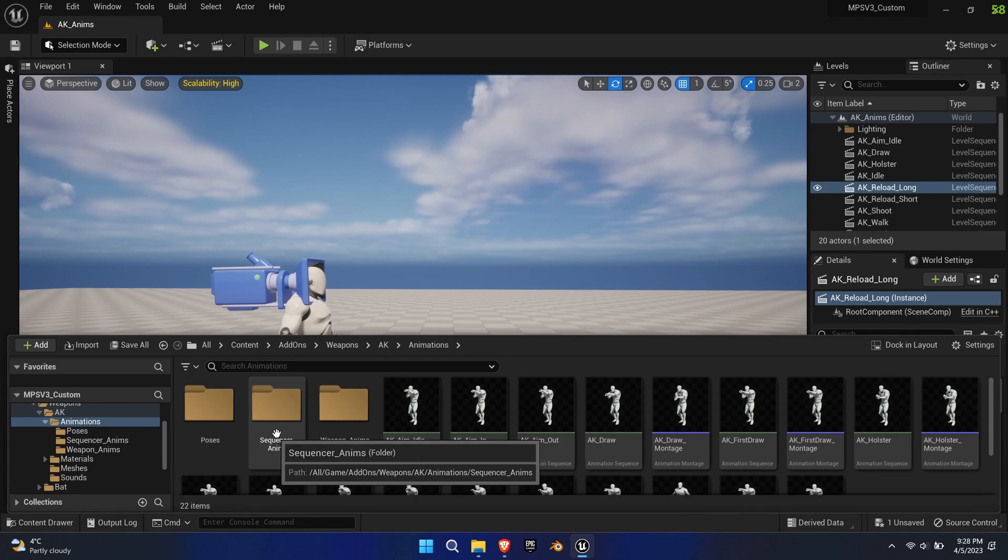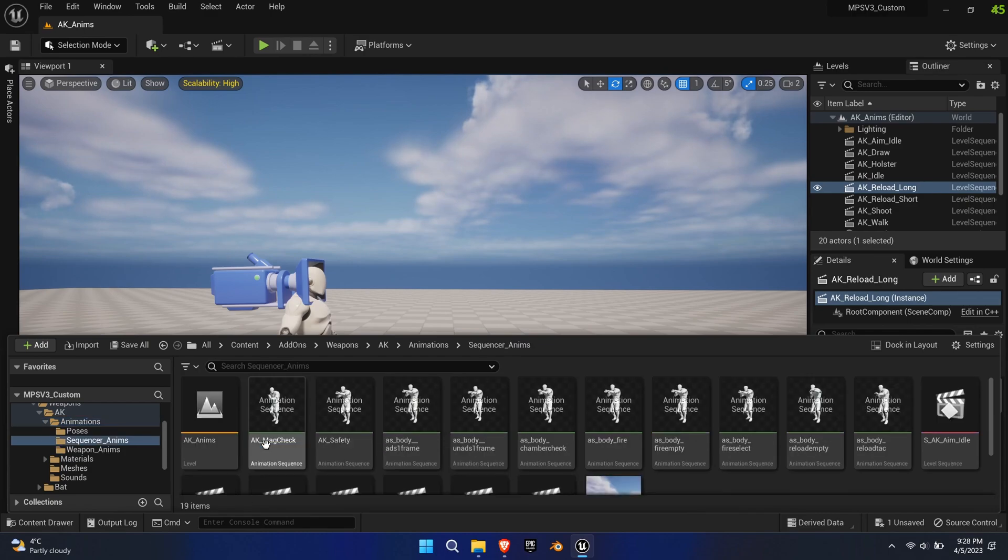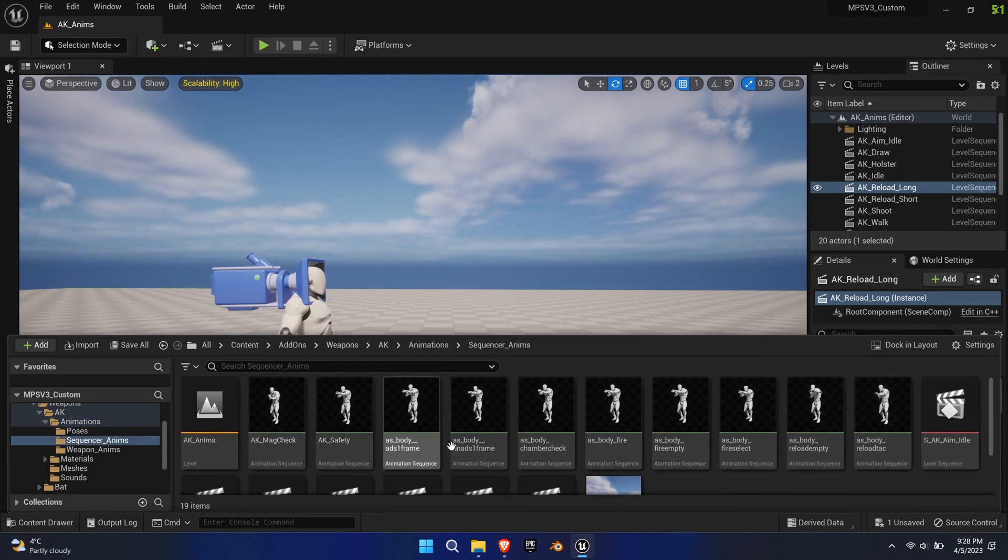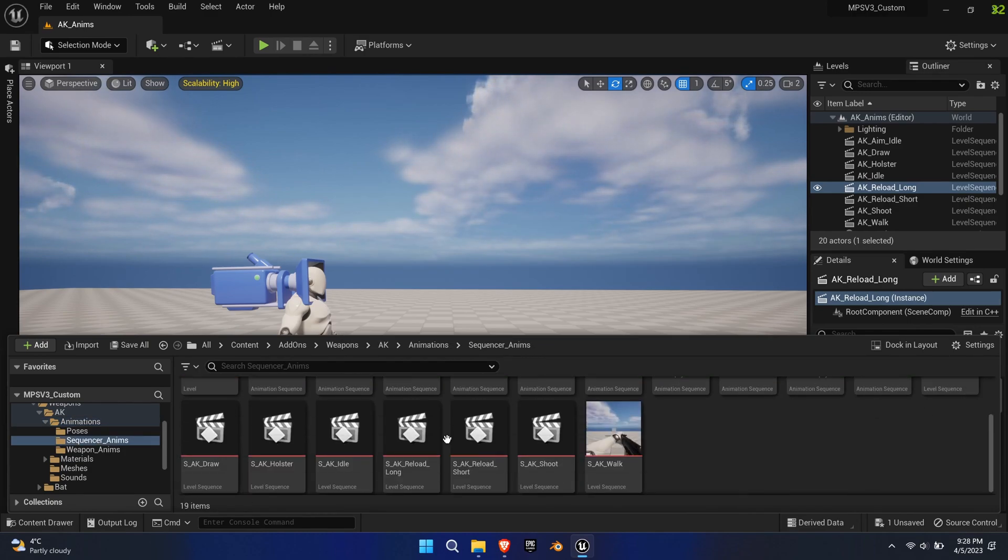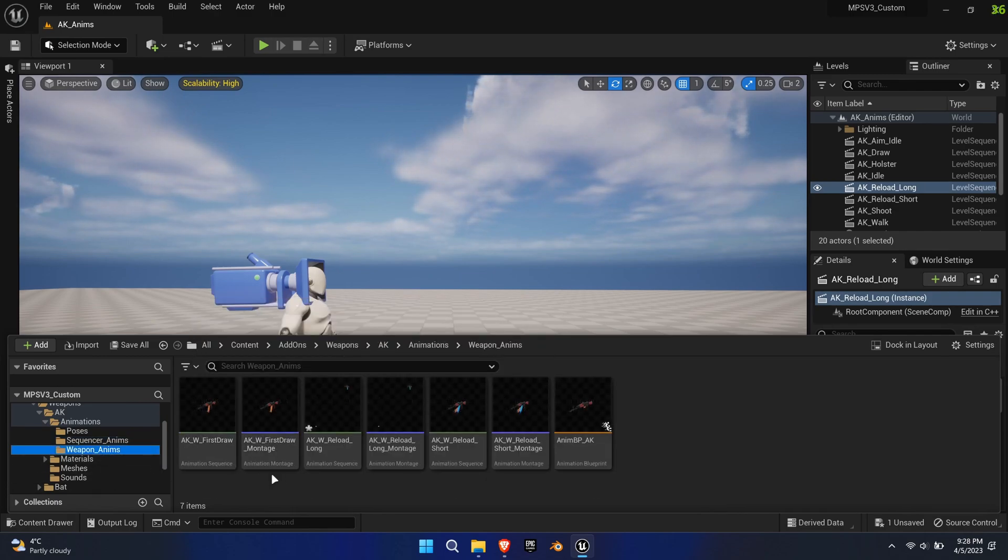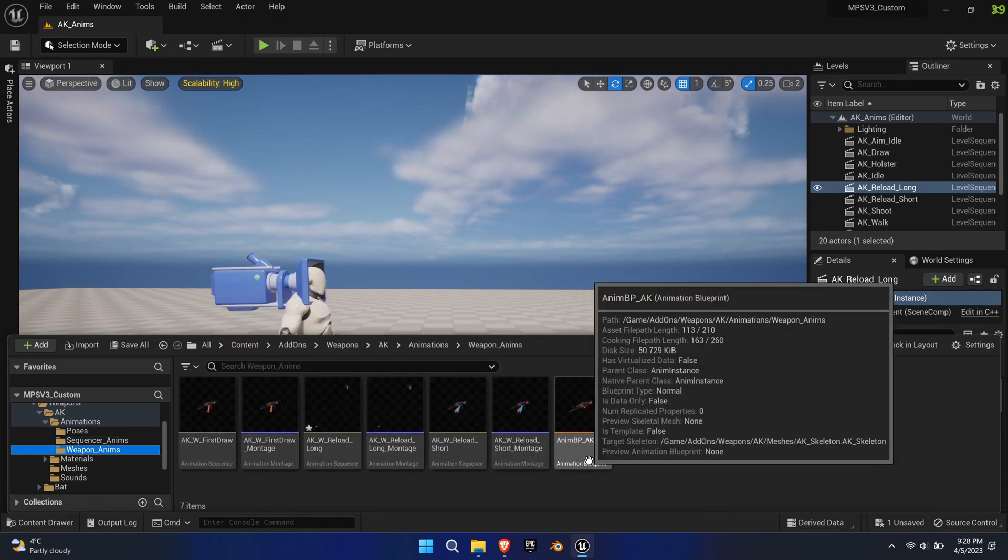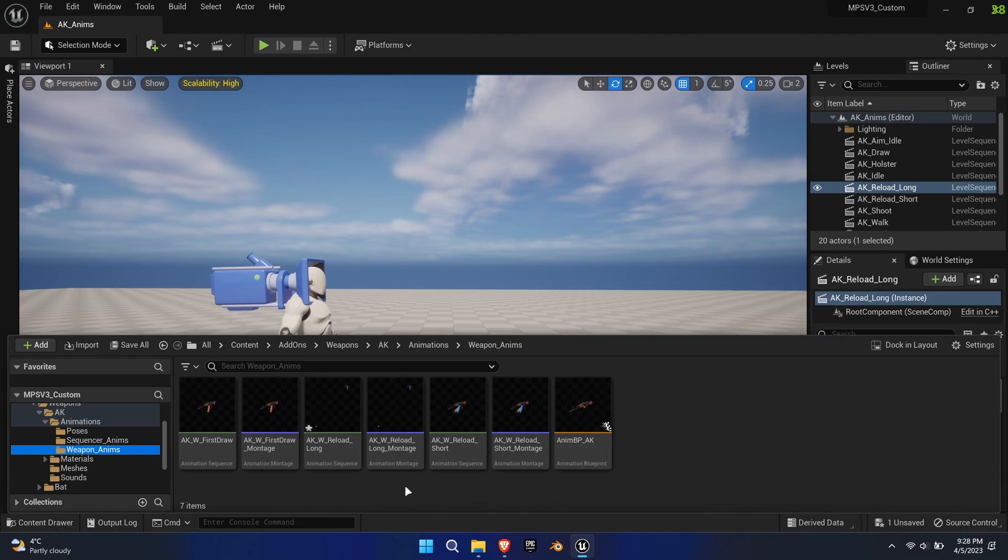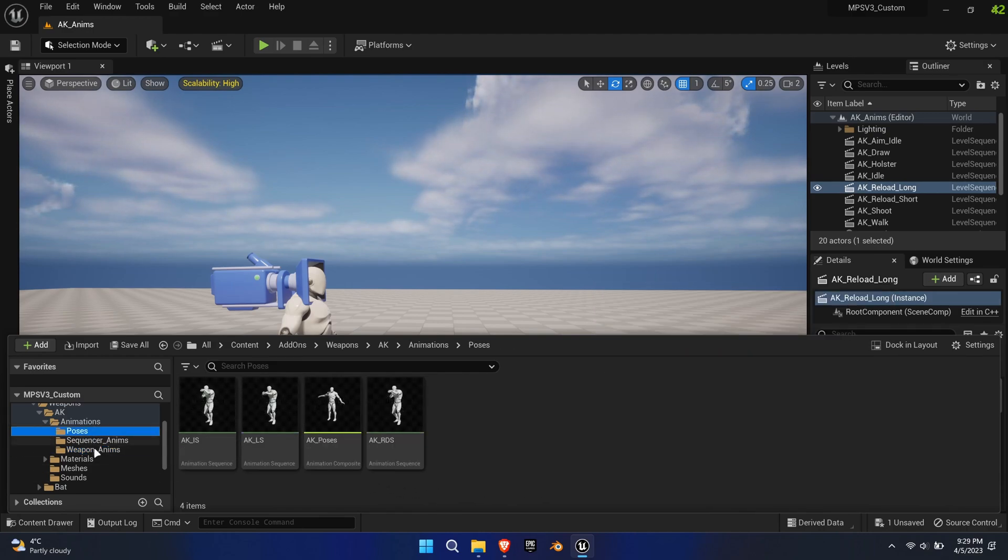Here's an overview of the folder structure, containing all the source animations and sequencer files, the weapon animations, the poses created with the ADS tool and the final body animations.